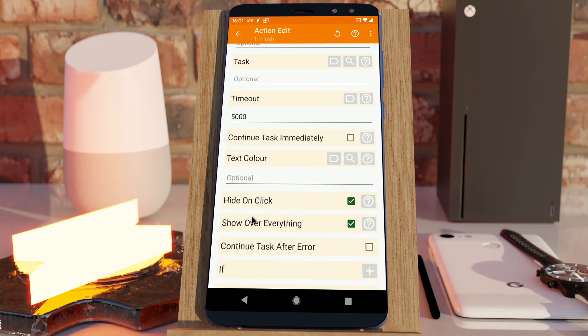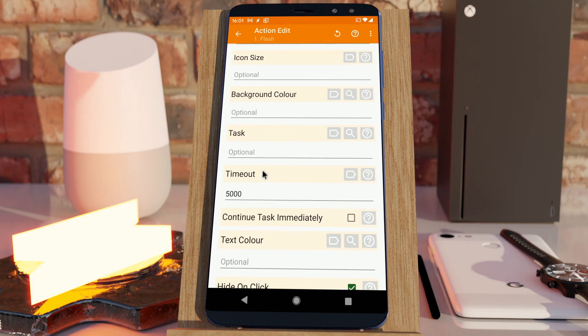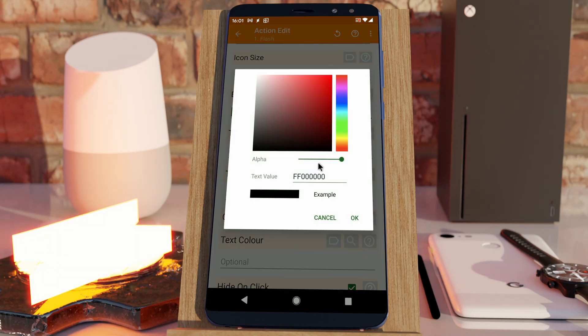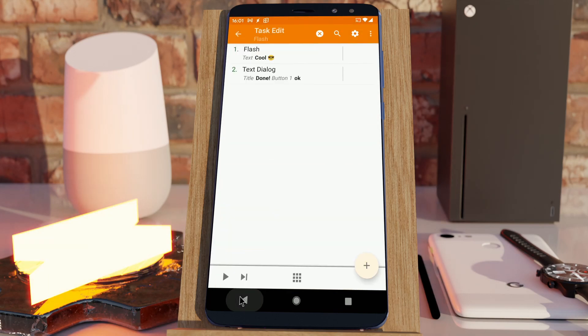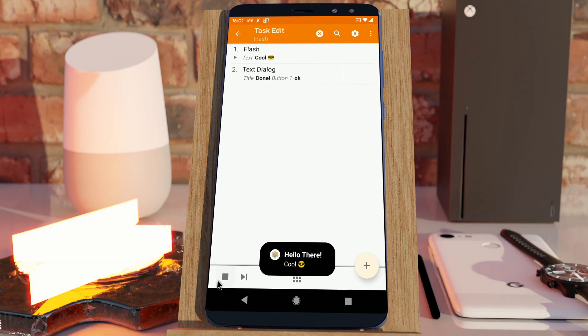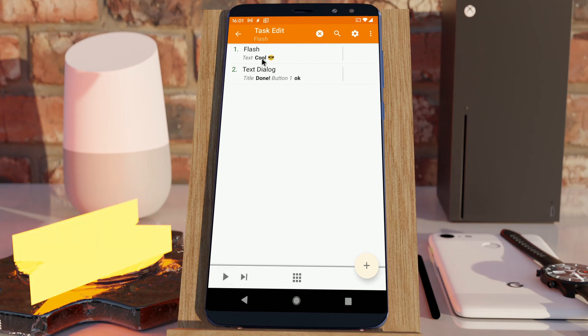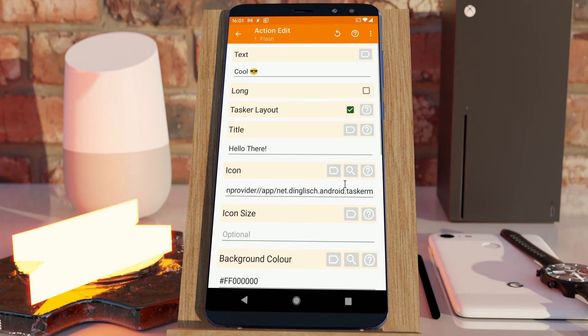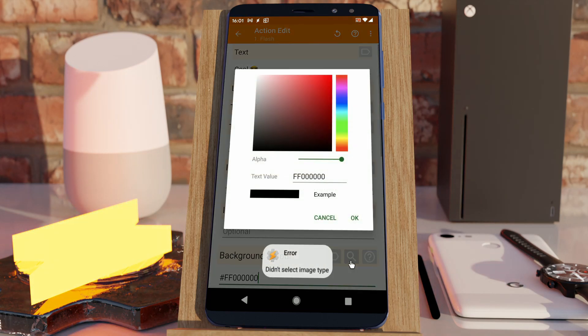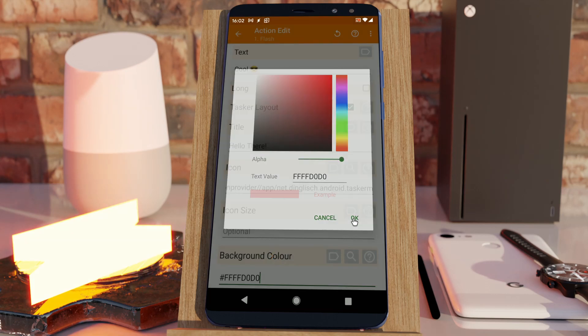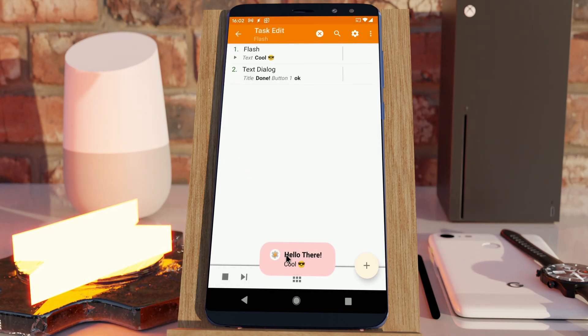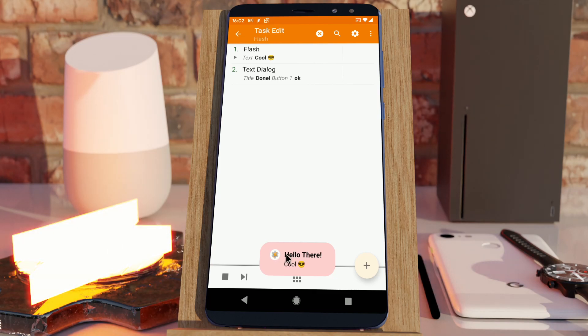The text color is automatically selected based on the background color. So, if I set a background color to black, for example, the text color automatically changes to white. And it'll change depending on the color. So, if I use this bright red here, it automatically detects that and uses the black text color.